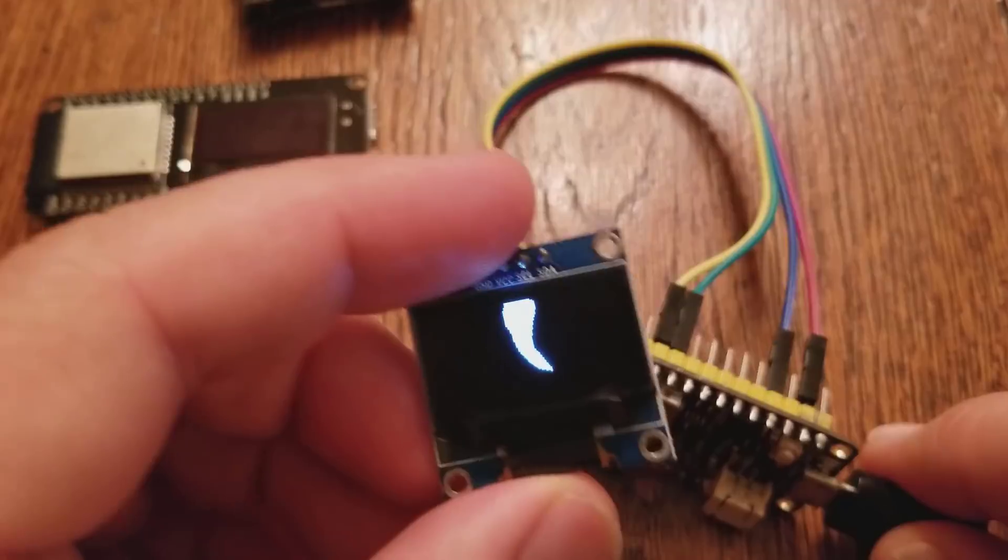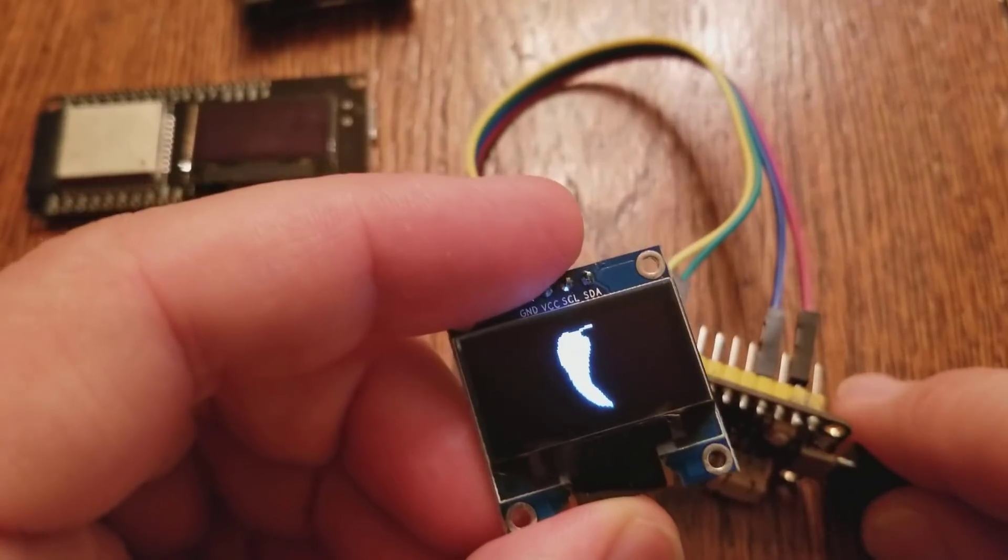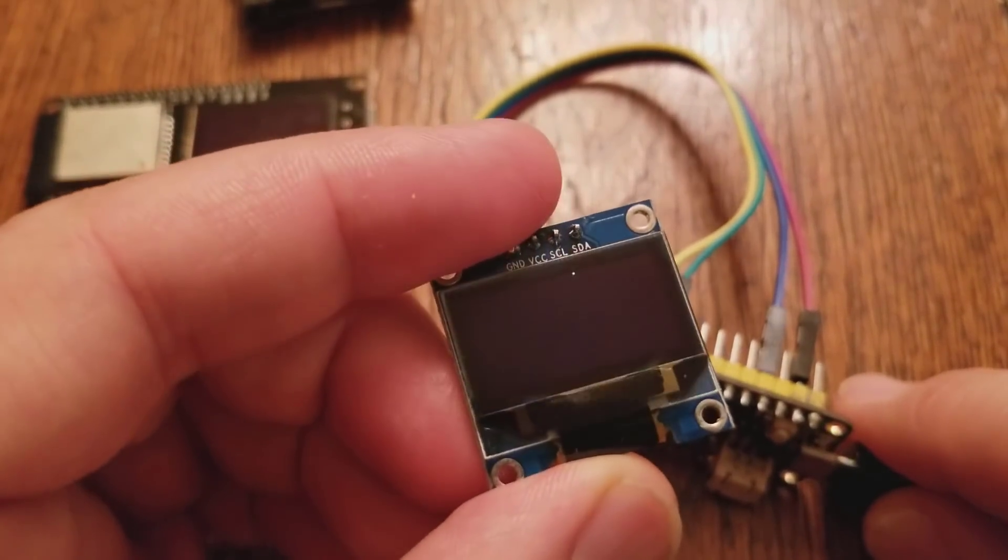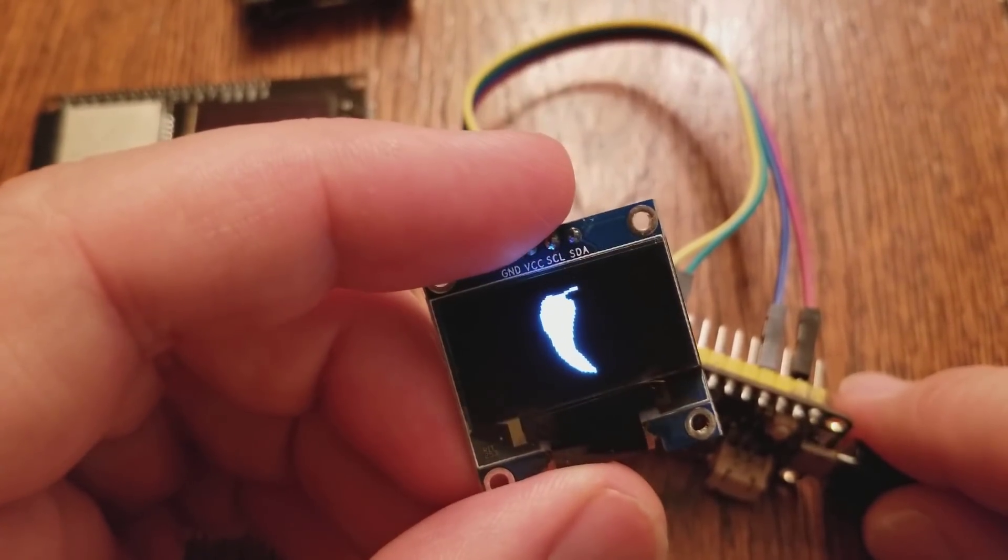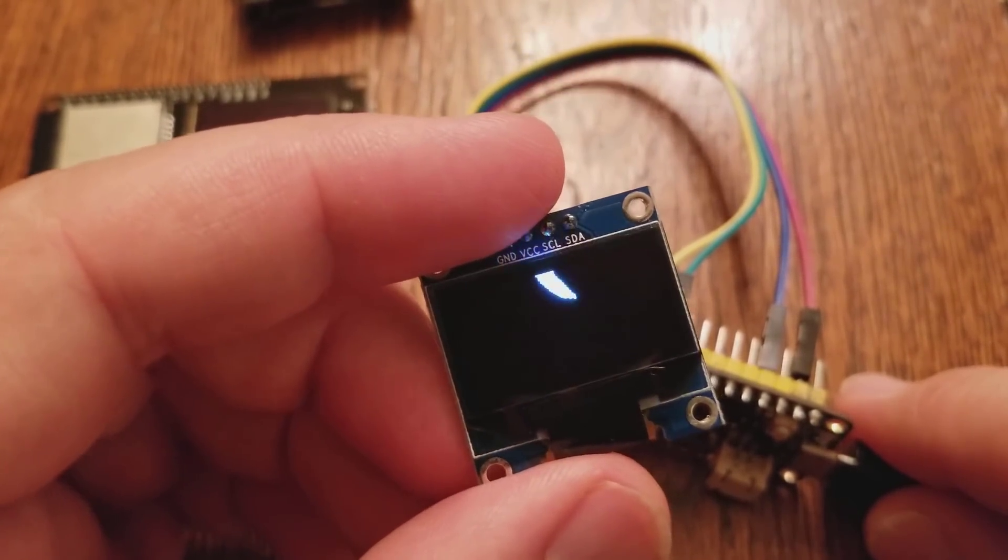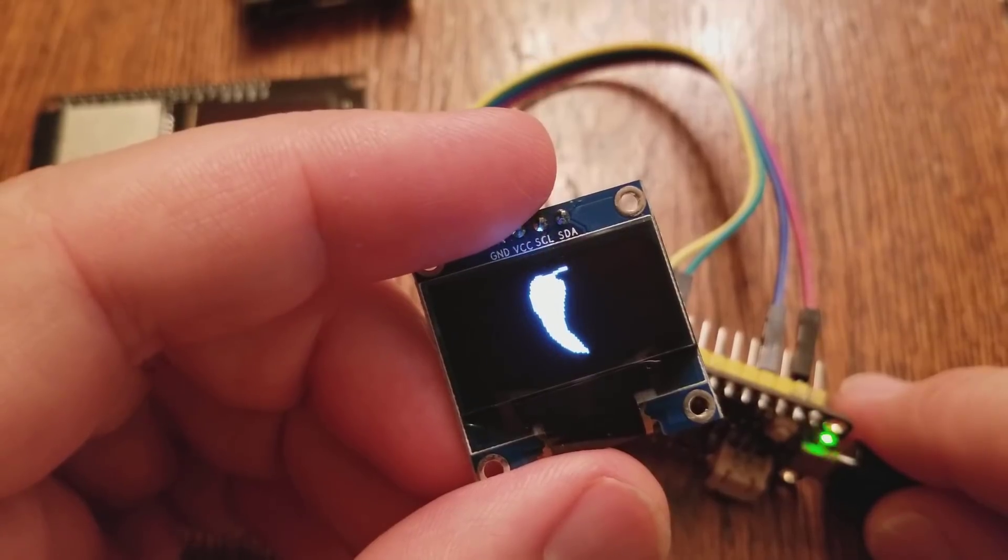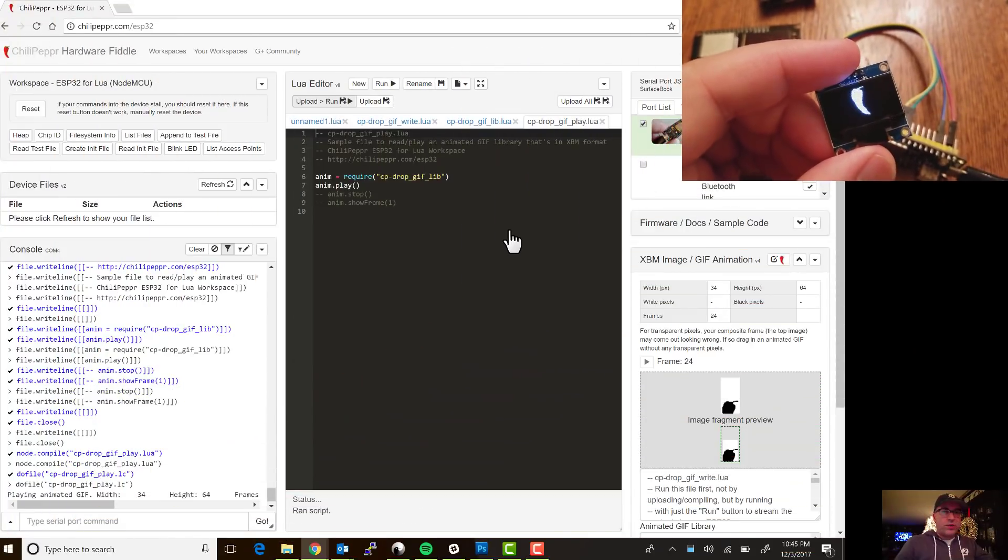Okay, and now our animation is playing. Look at that, 24 frames. So notice that pause too in the middle.